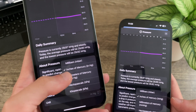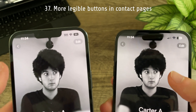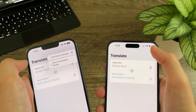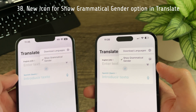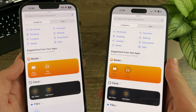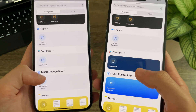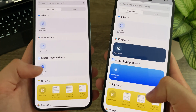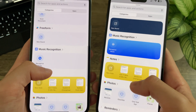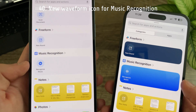In the Contacts app, the Edit and arrow buttons at the top are now more discernible and darker against the background. In the Translate app, the 'Show Grammatical Gender' option now has an icon next to it. In Shortcuts under suggestions from your apps, there are quite a few coloring changes — Books uses darker colors, Freeform has a dark blue background, Music Recognition has a light-to-dark blue gradient, and the Tips option has gained a new gradient. Music Recognition's icon has also been updated from the Shazam icon to a waveform icon.